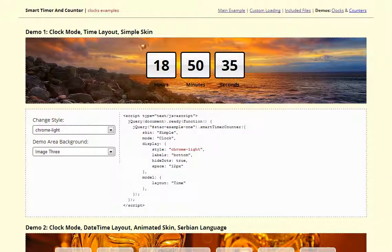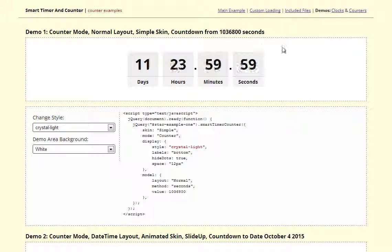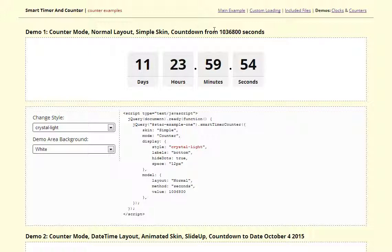As for counters, same skins but in this case we have a countdown mode counting down from this number of seconds and that's 11 days and so on.